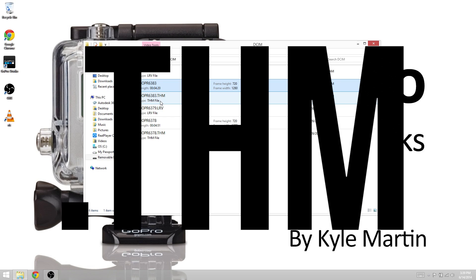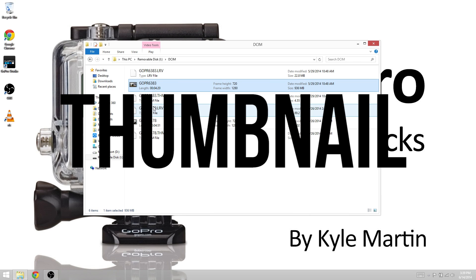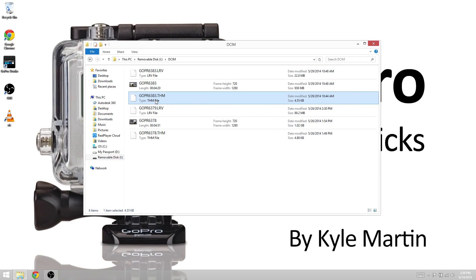The THM is simply a thumbnail file. It uses the same compression as a JPEG, it just has a different title and this is the thumbnail that's displayed when you open the GoPro app. If you guys are doubtful of this fact, we can come here...